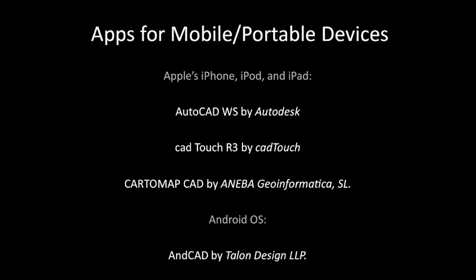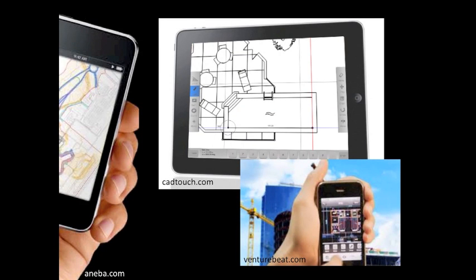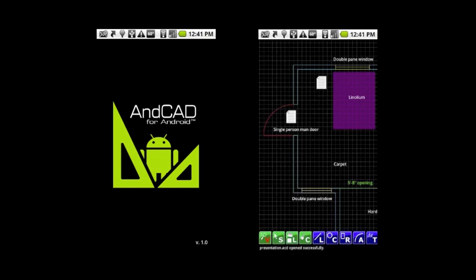As recently as 2010, a new element was added to the already sophisticated capabilities of CAD with the emergence of the app. Applications, more commonly abbreviated as apps, are programs designed to work on various portable devices, such as Apple's iPhone, iPod, and iPad, and other mobile smartphones like the Android. Several CAD apps available include AutoCAD WS by Autodesk, CAD Touch R3 by CAD Touch, Cartoon MapCAD by Aniva Geoinformatica SL, and ANCAD by Talon Design LLP for the Android OS.